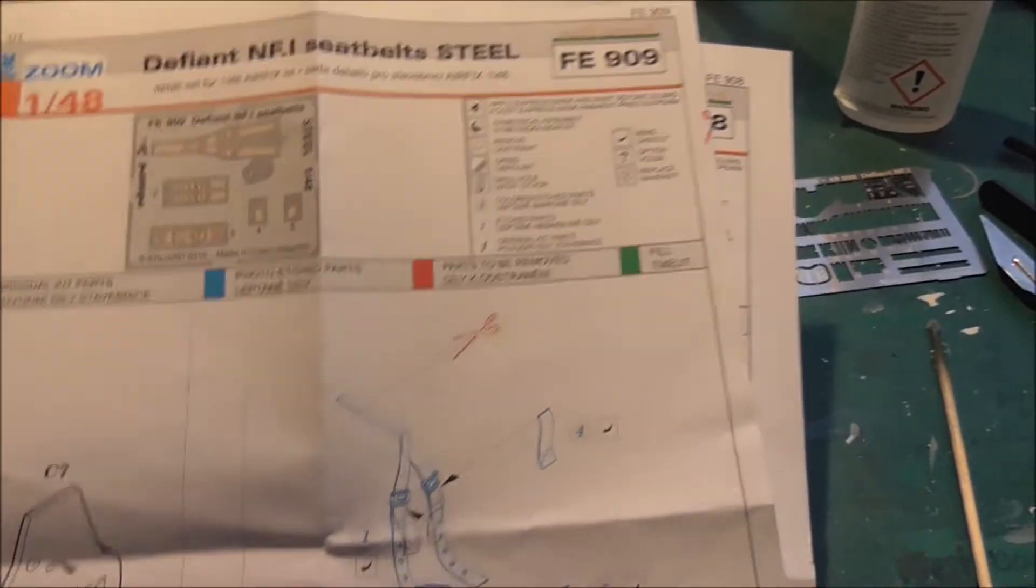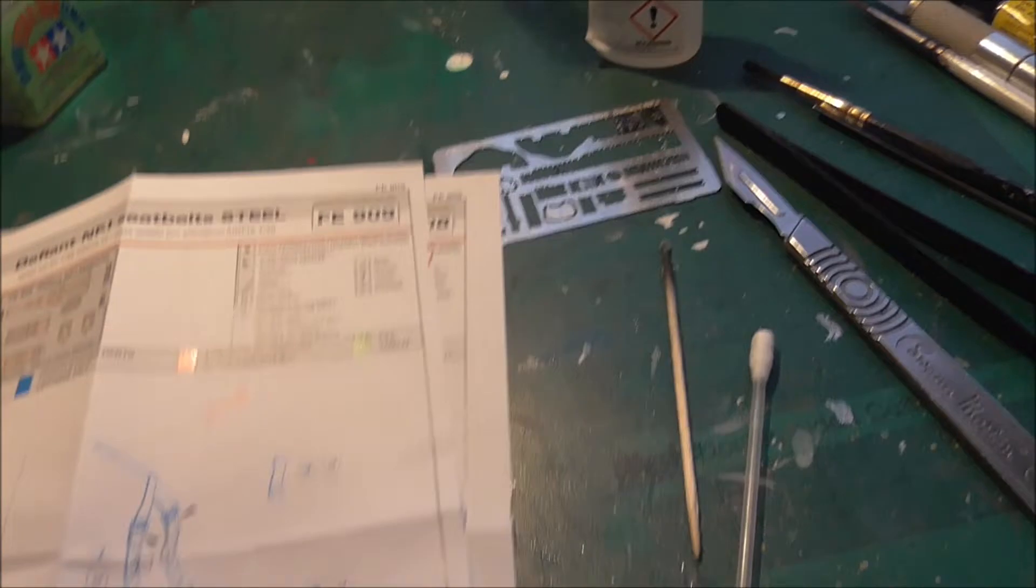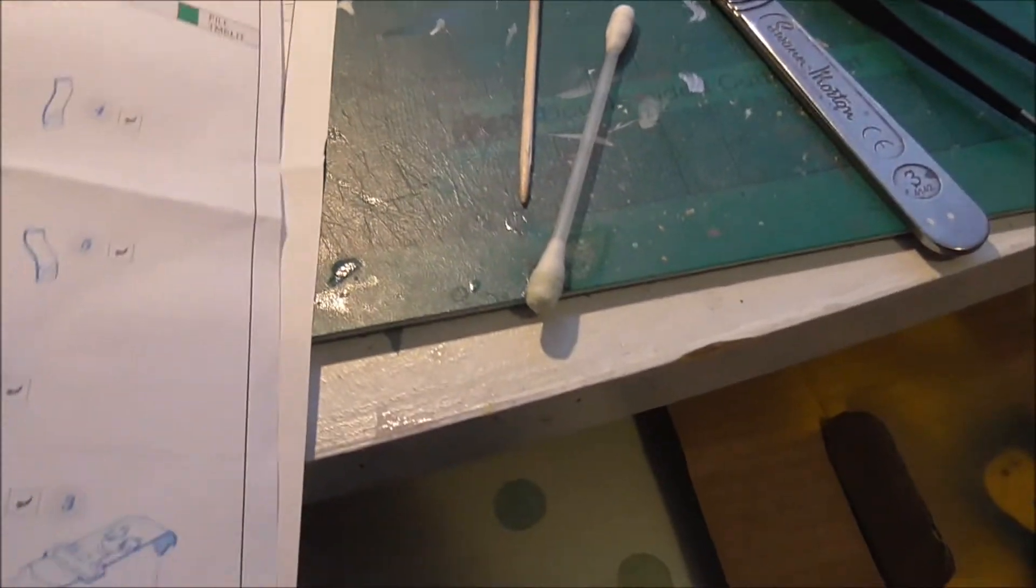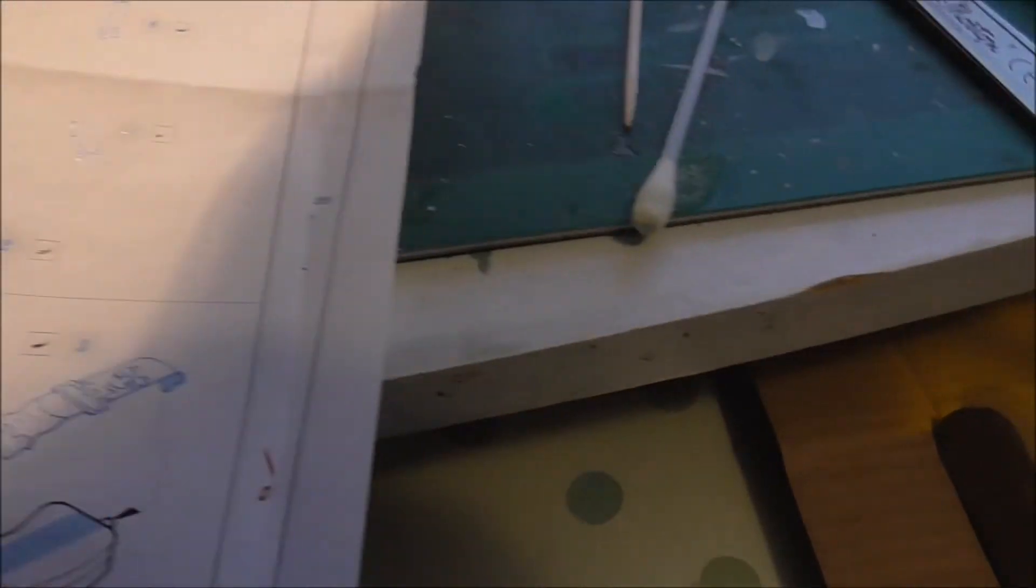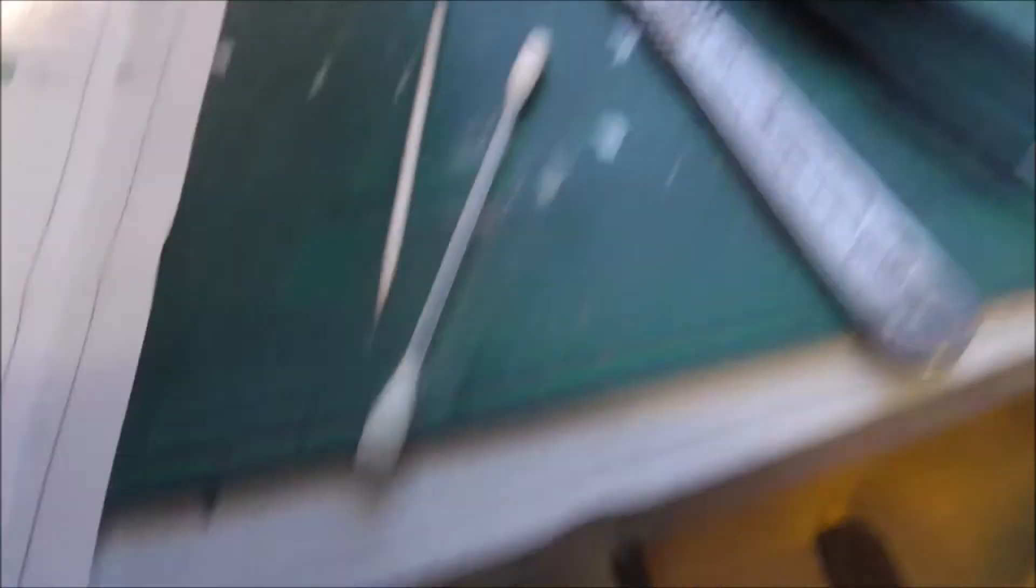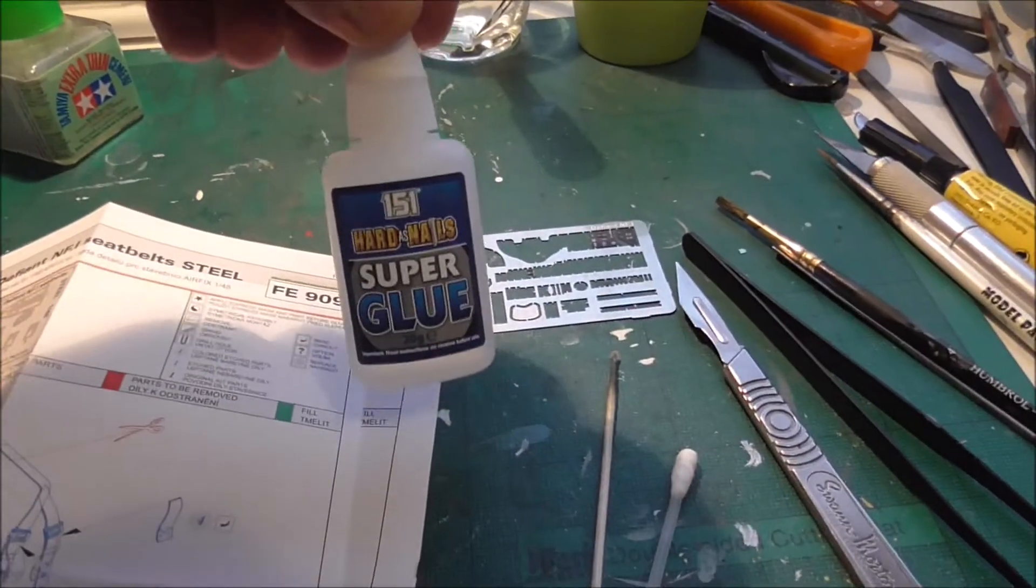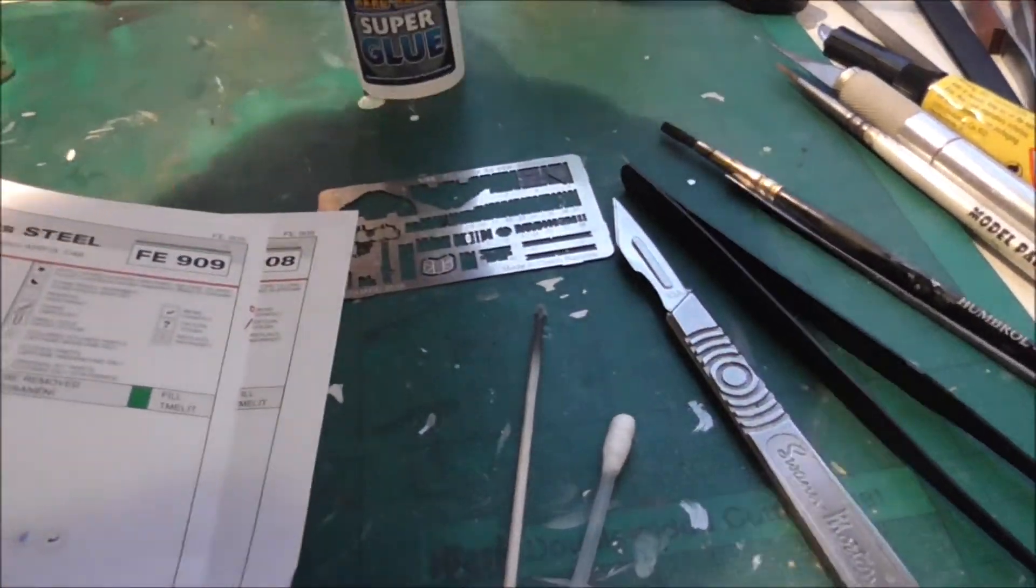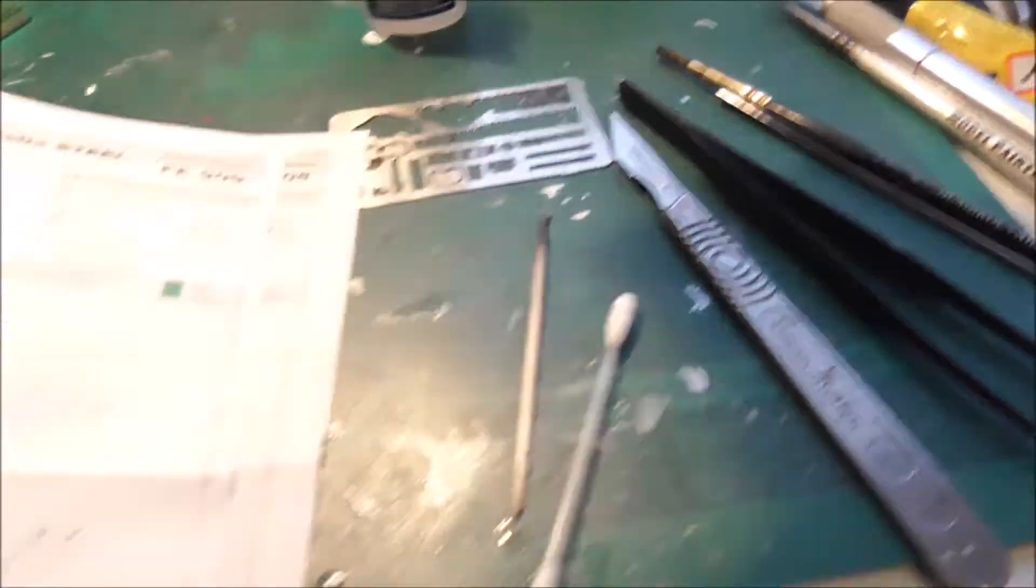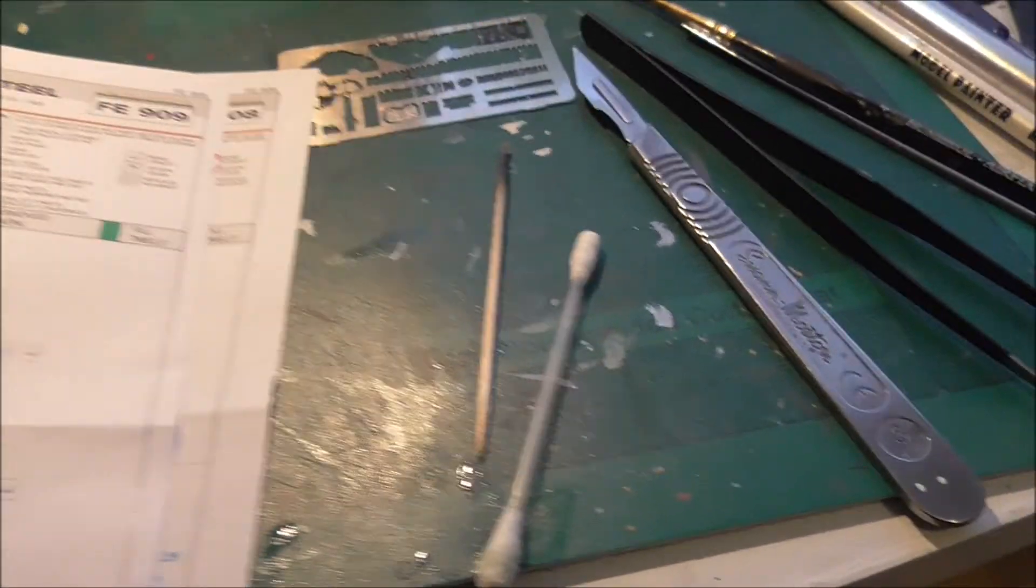If you ever fancy having a crack at that, I've glued most of it in with super glue. Either this, which was a pen. I've marked it. Not bad.